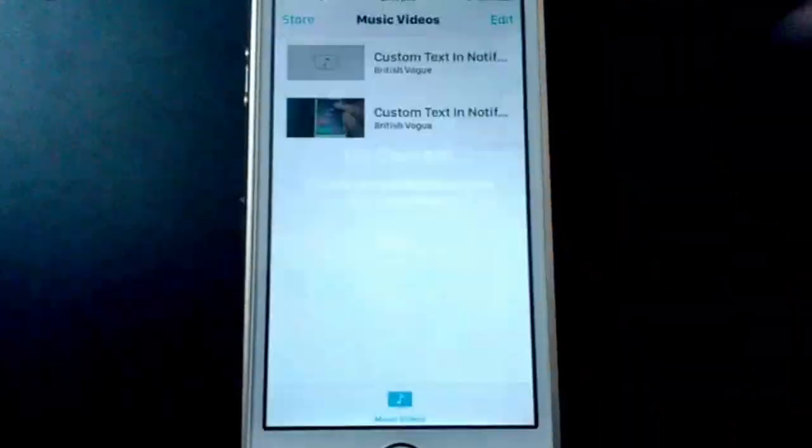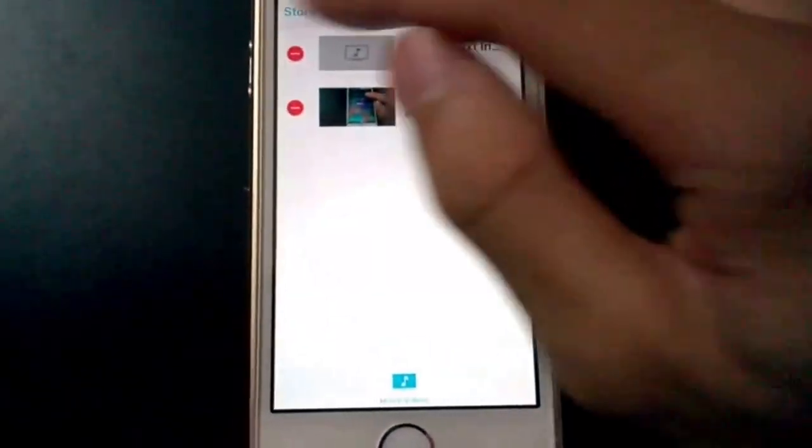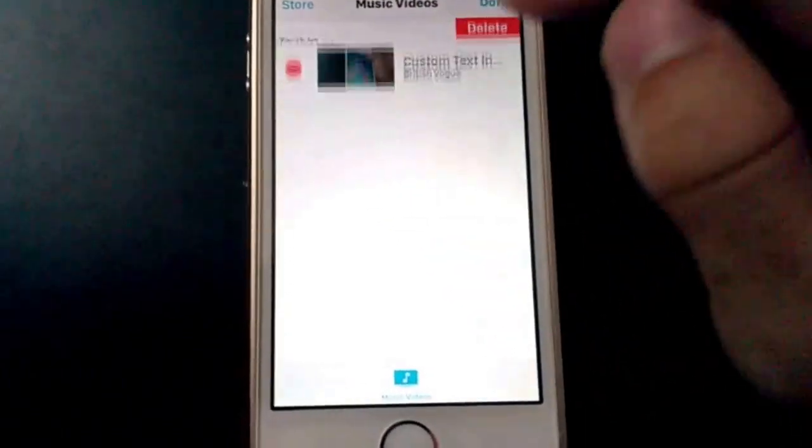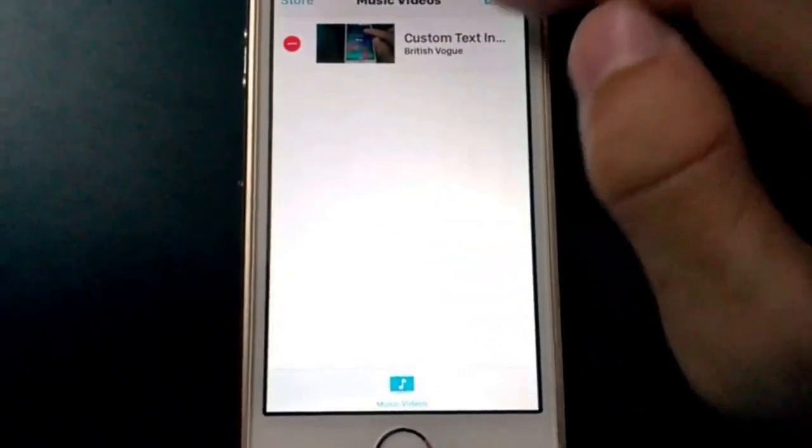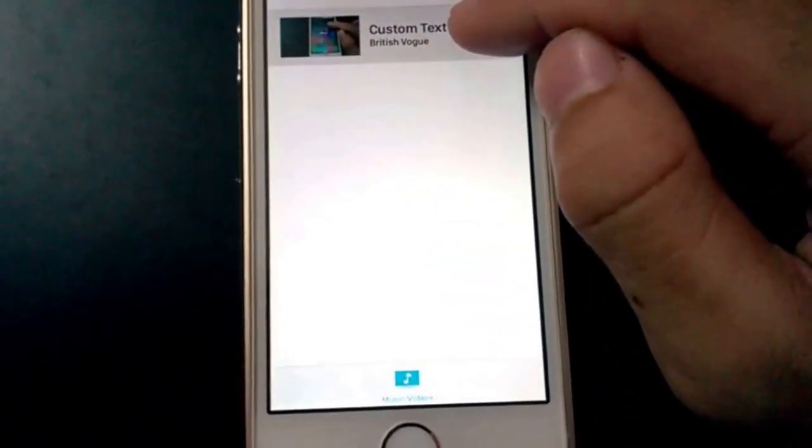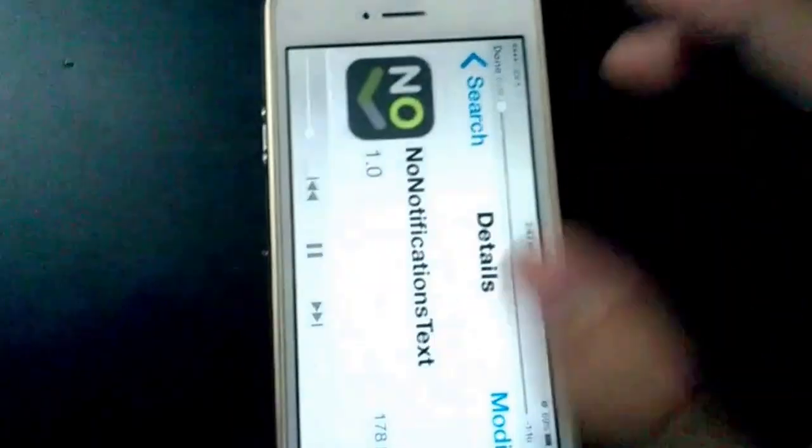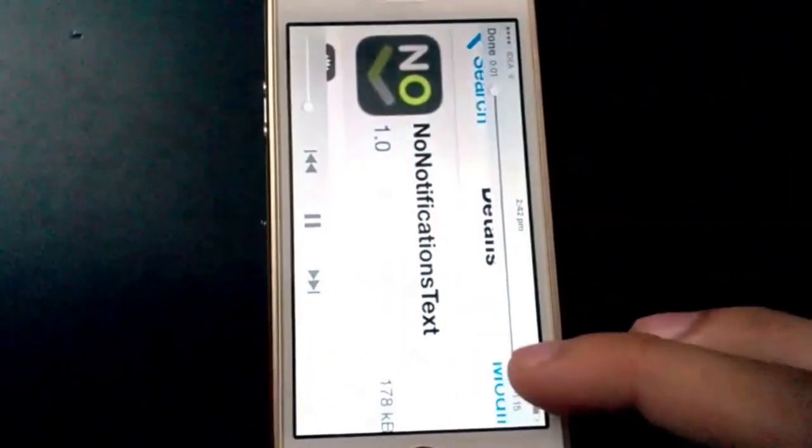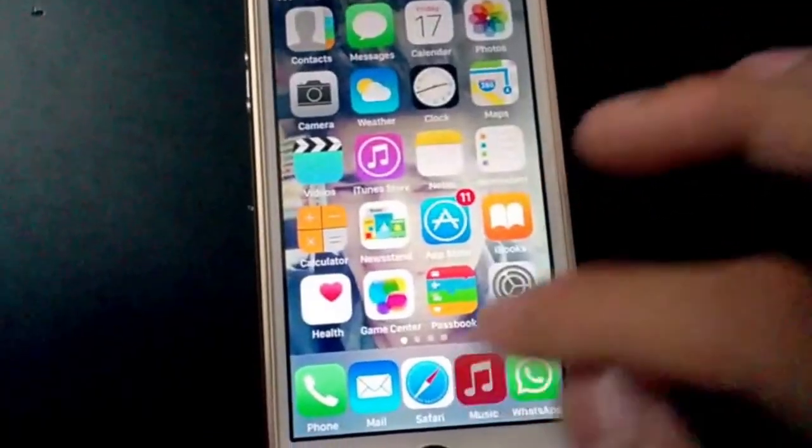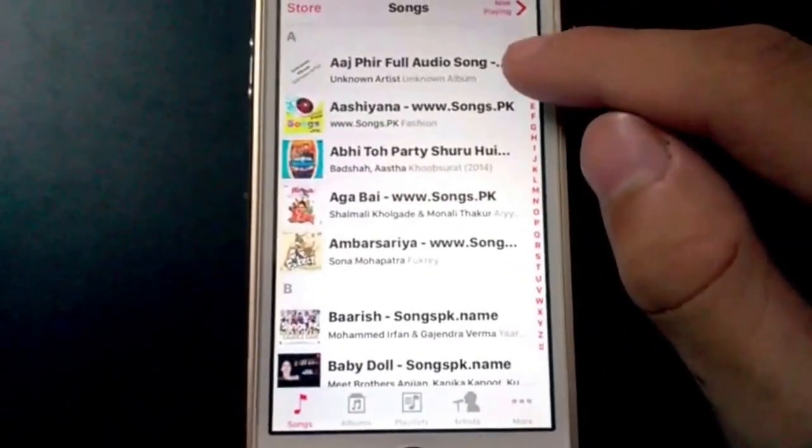And in videos, you have this custom text. We've got the video. We can play it. It's completely working, completely fine. It's really a nice tweak. I really got impressed by the tweak and its working.